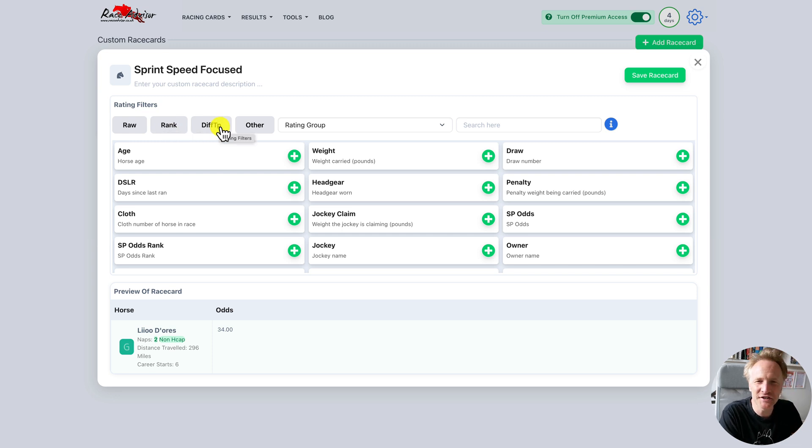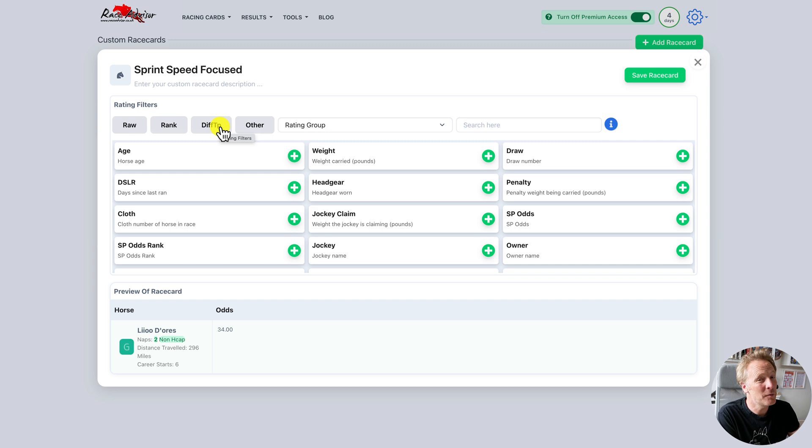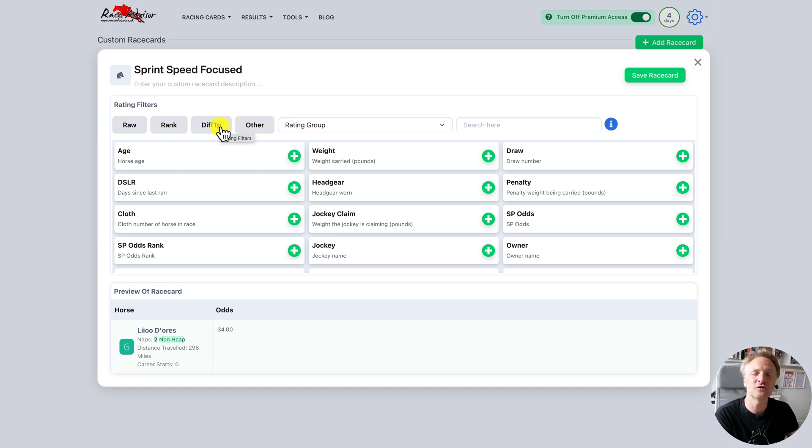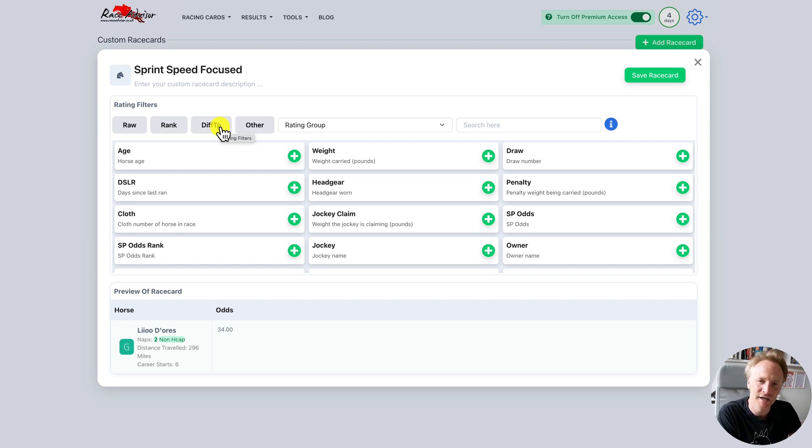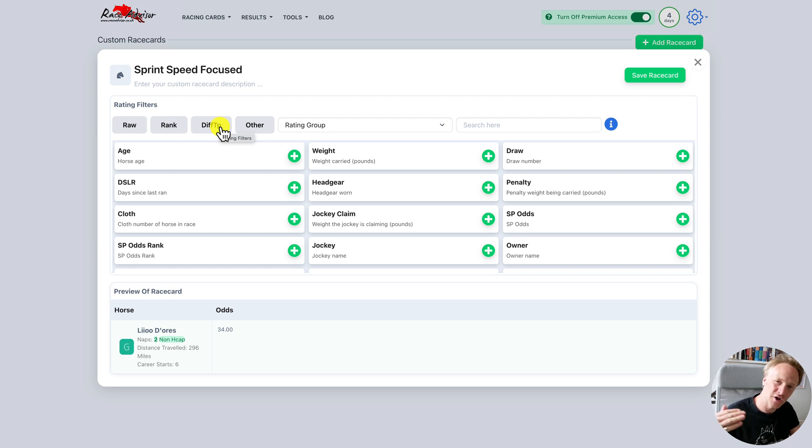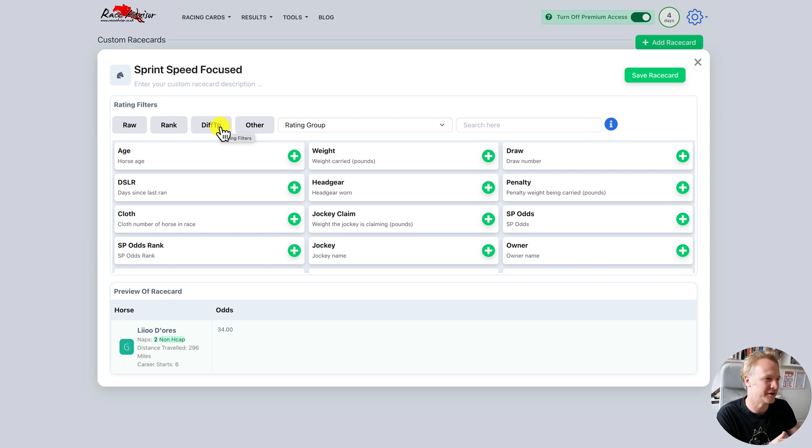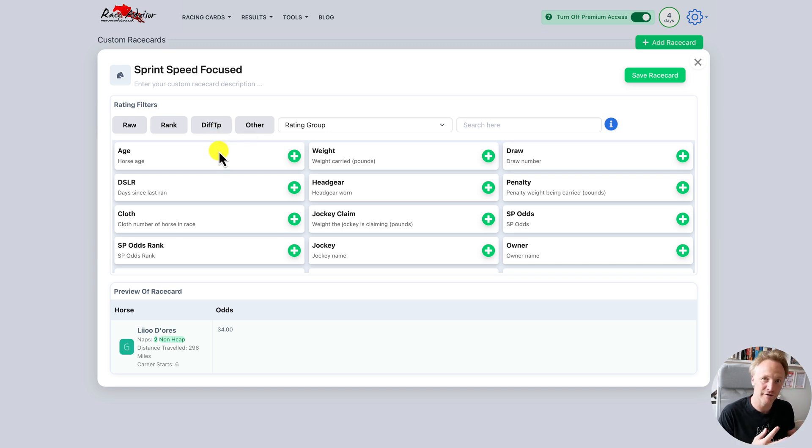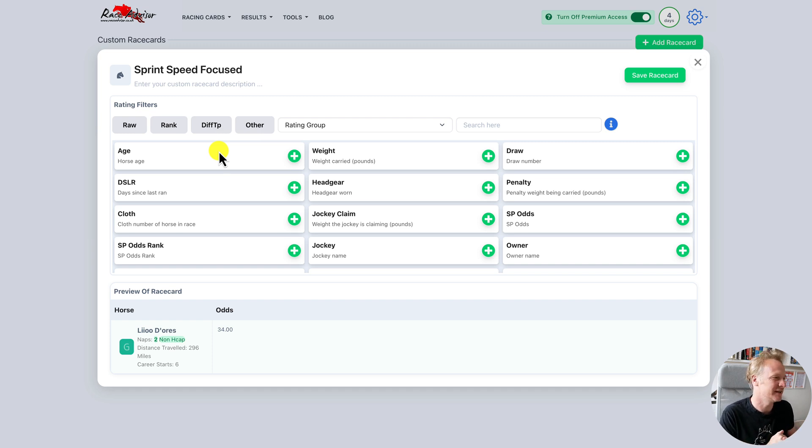Diff tp stands for difference from top. This tells you how many points difference between the horse you're looking at and the best rated horse in the race. So if the best rated horse had a speed figure of 100 and our horse has a speed figure of 70, our horse is 30 points difference from the top. This tells you context around how far away in points your horse may be.